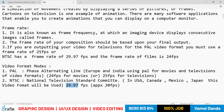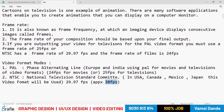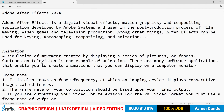NTSC — the National Television Standard Committee — is used in the USA, Canada, Mexico, and Japan at 29.97 frames per second, approximately 30 frames per second. These are the standard video formats used in After Effects.